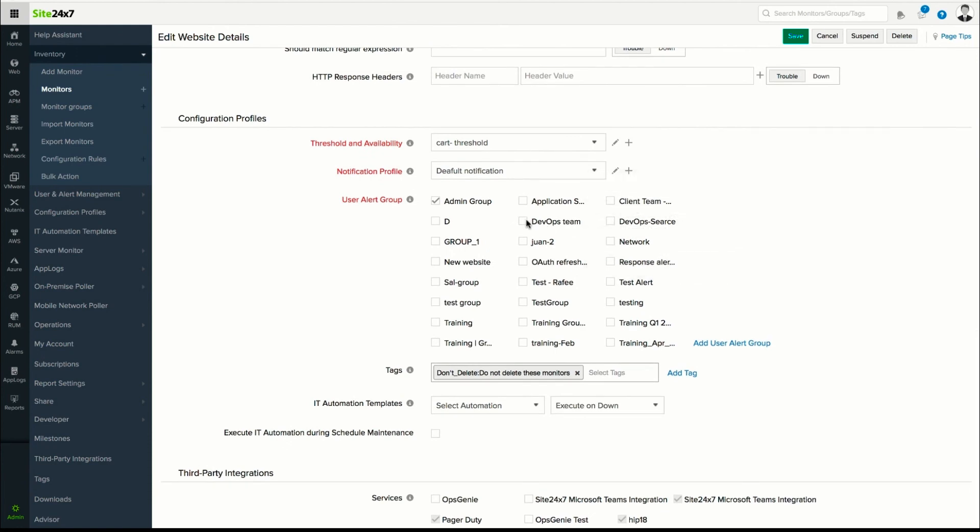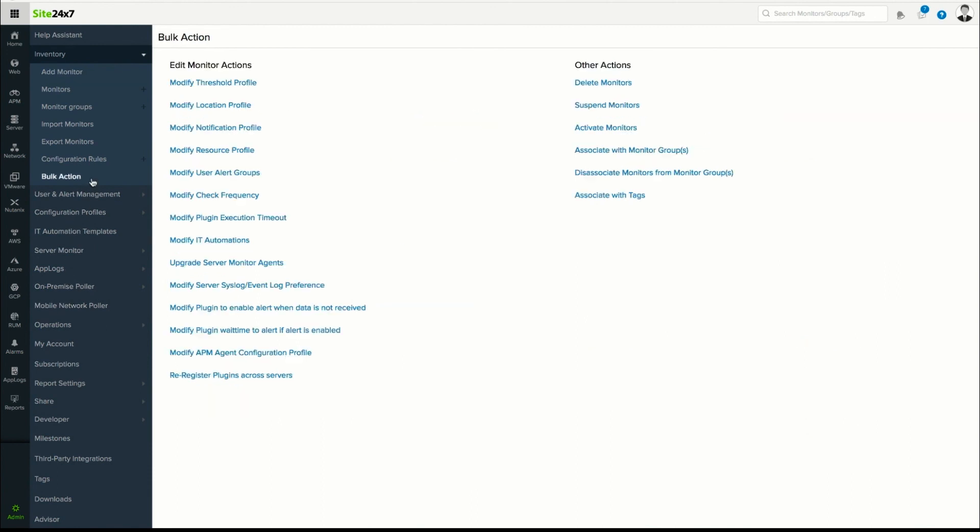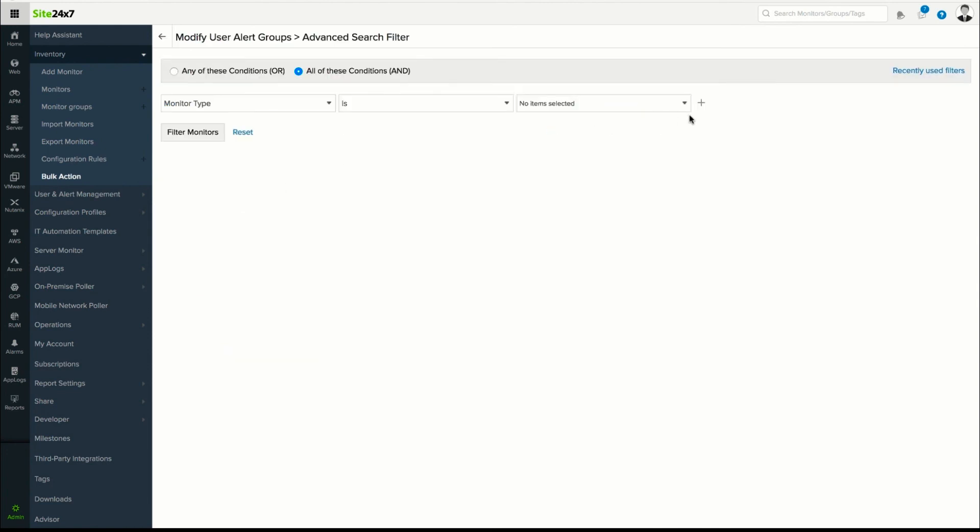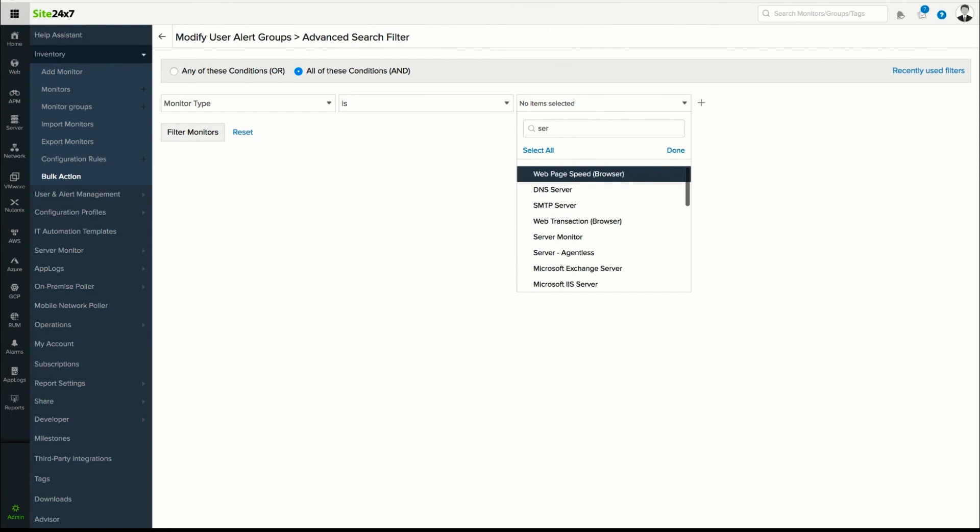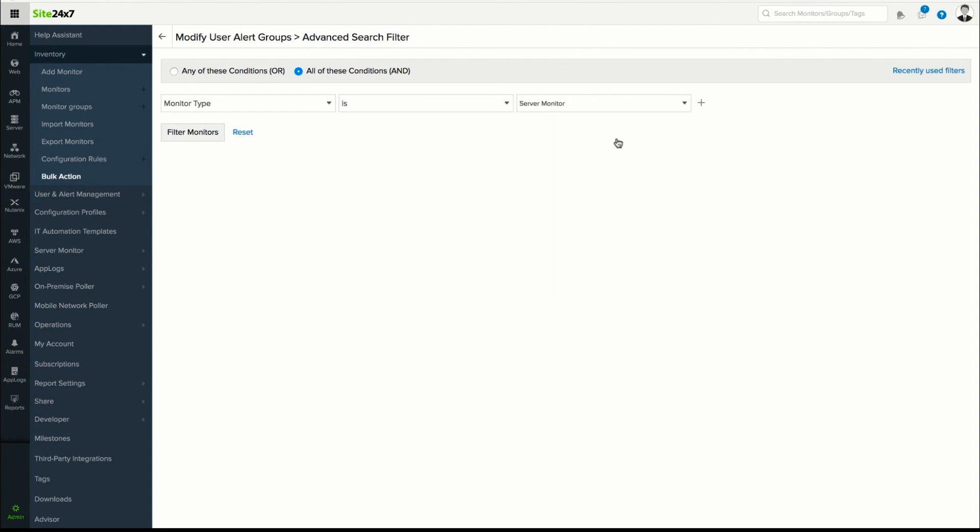You can also update the contact groups for multiple monitors in one go using the bulk action feature. Navigate to Admin, select Bulk Action and click Modify User Alert Groups. Filter the monitors based on the conditions provided and select User Alert Group. Click Save.